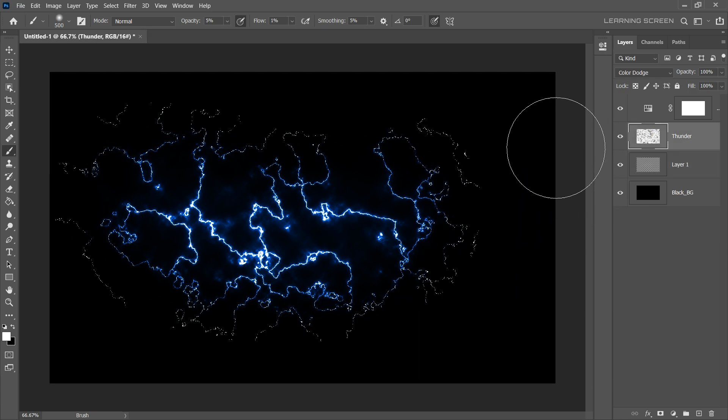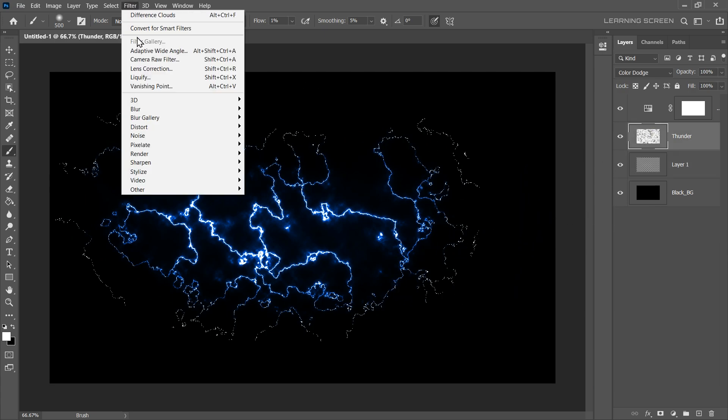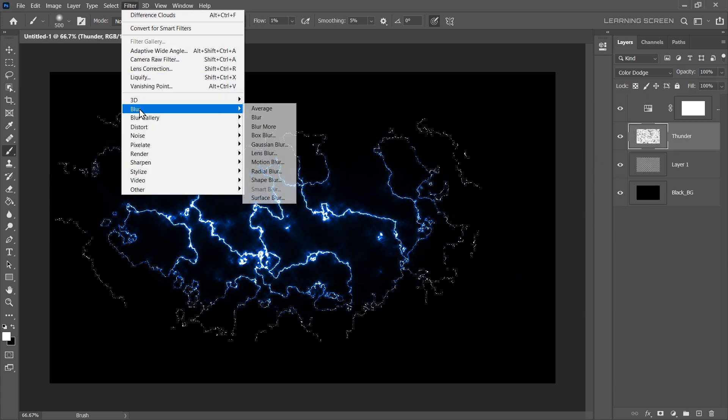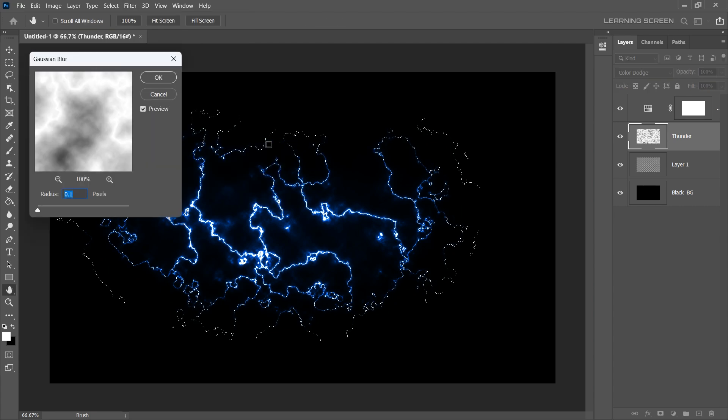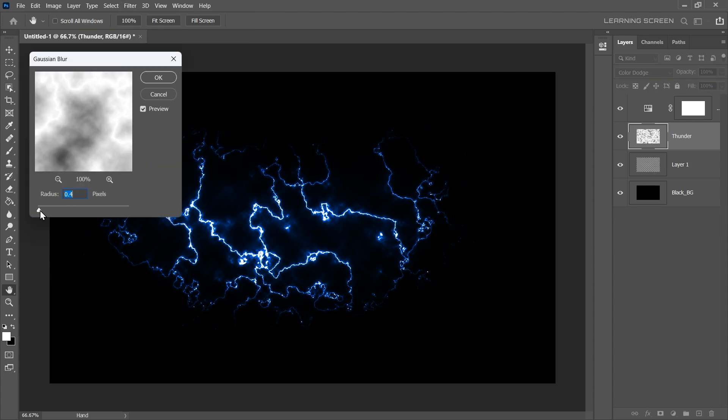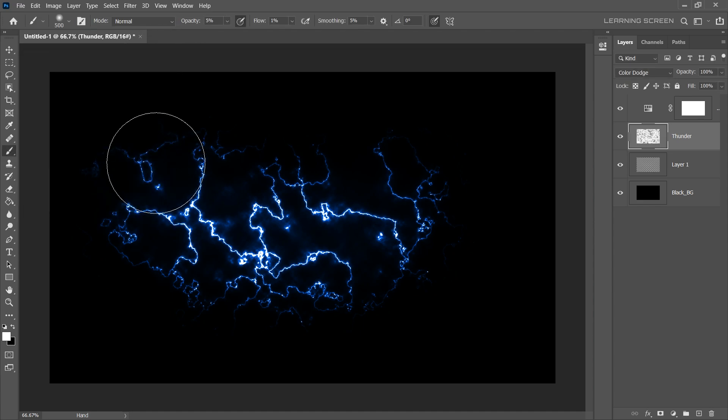Just select the Thunder layer and go to the Filter menu. Blur, and then Gaussian Blur. Gradually increase the blur radius until the white edges disappear. In this case, 0.4 pixels is fine. This is how you can create a lightening effect.